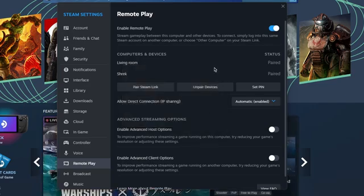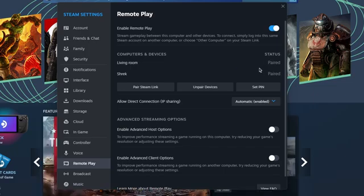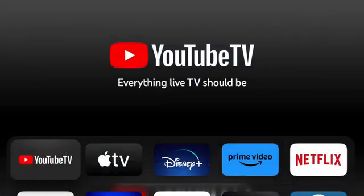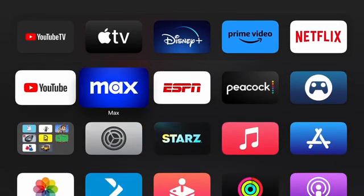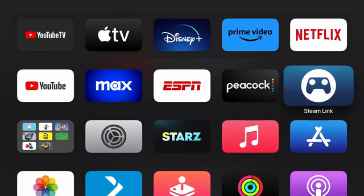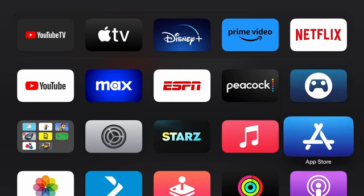Once your TV and your PC is paired, go ahead onto your Apple TV and download the app called Steam Link. You can get Steam Link in the App Store of your Apple TV. You can just go ahead and search it up.